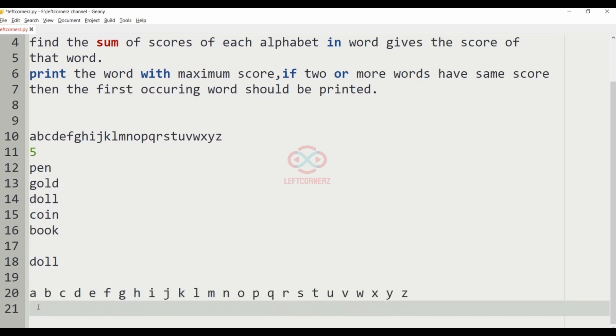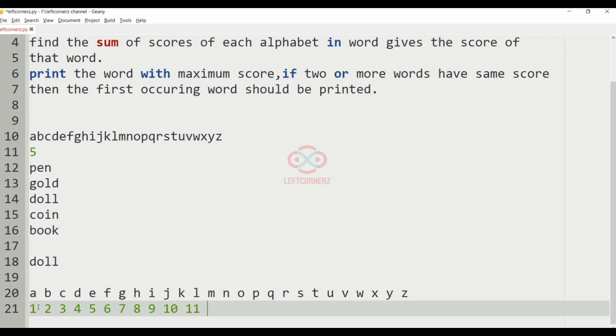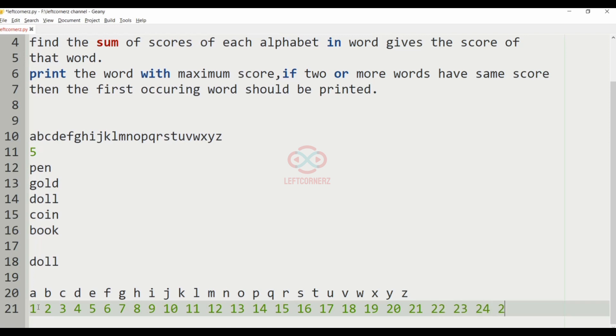A is 1, B 2, C 3, D 4, E 5, F 6, G 7, H 8, I 9, J 10, K 11, L 12, M 13, N 14, O 15, P 16, Q 17, R 18, S 19, T 20, U 21, V 22, W 23, X 24, Y 25, Z 26.